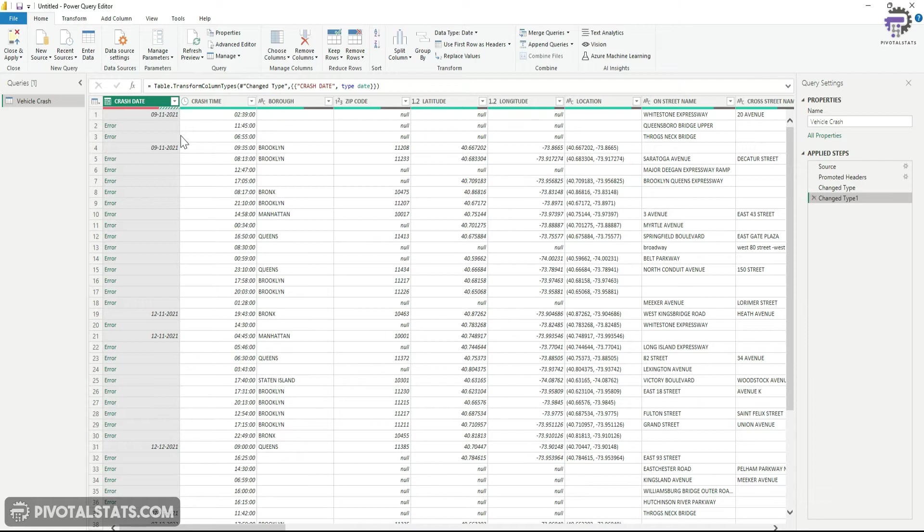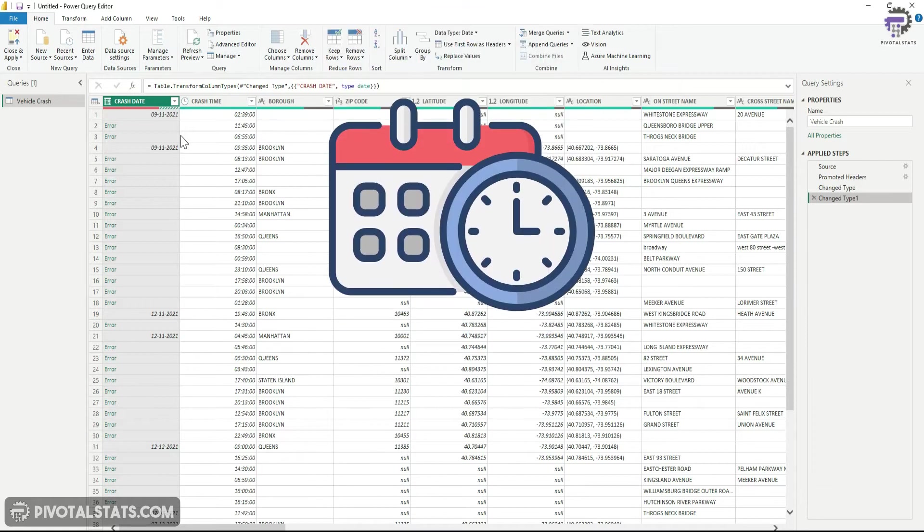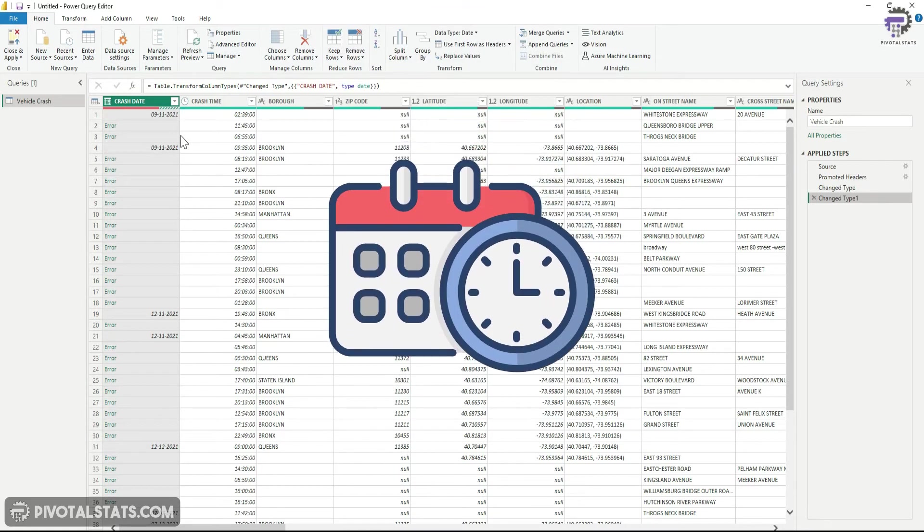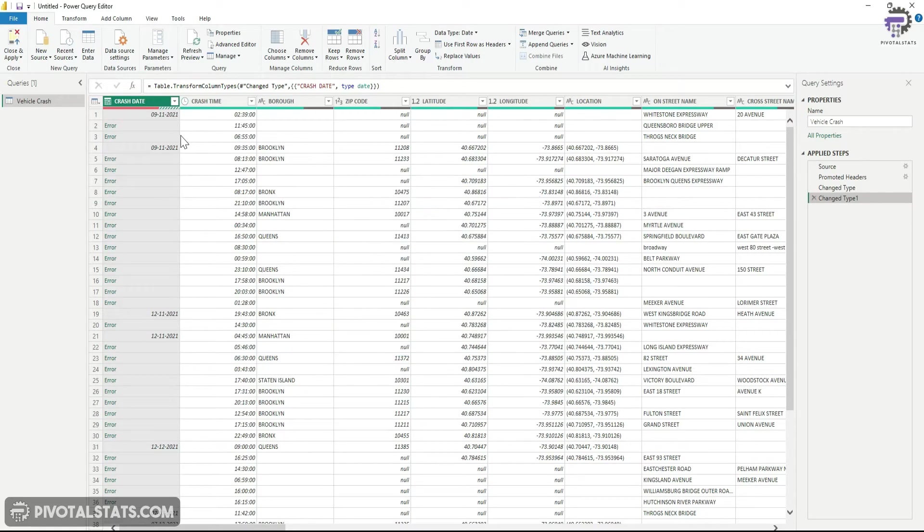Maybe the setting in your computer is in a DD-MM-YY format and the data stored is in an MM-DD-YY format. That can also happen, right? So we're going to discuss a couple of scenarios here and methods which we can use to resolve those scenarios.